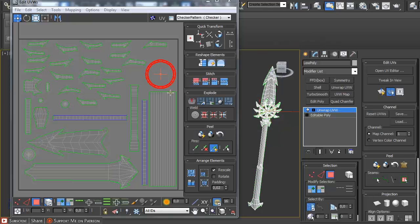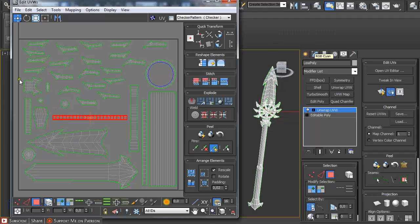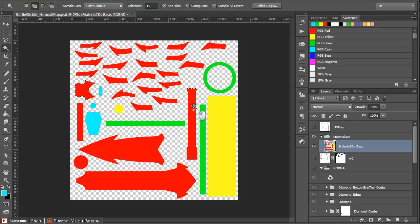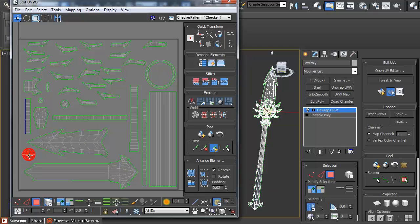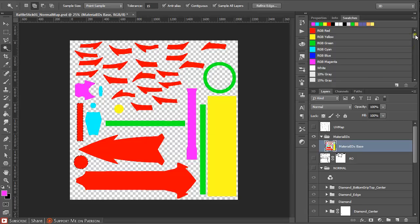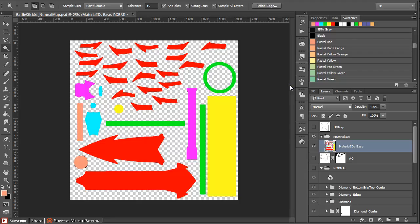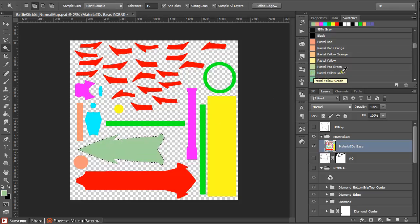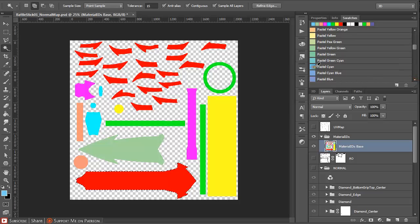Continue cycling between Max and Photoshop — select the appropriate parts, press Alt+Backspace to apply the color, and press Ctrl+D to exit selection mode. Repeat this process for all remaining parts. Make sure you are using colors that are not too similar to each other, because DDO may have a problem distinguishing which parts are meant for a different material.